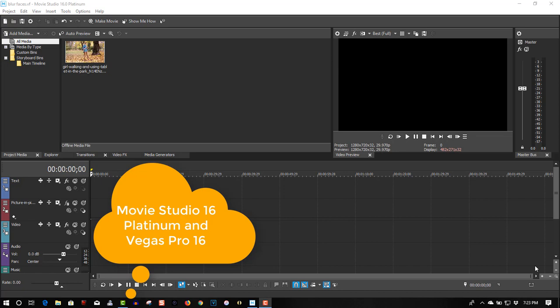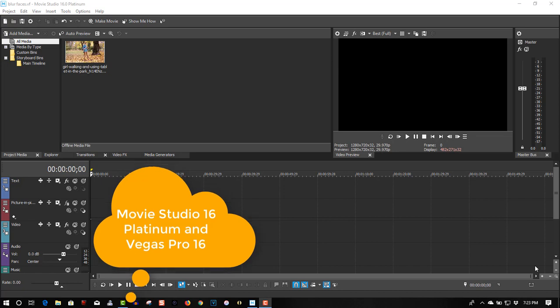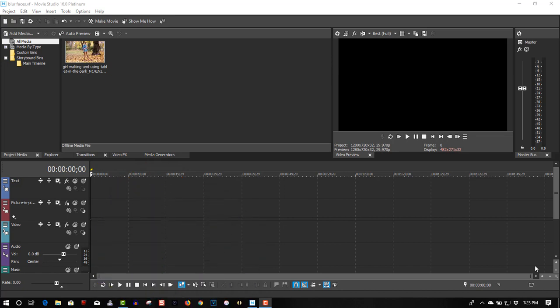They want to blur it out or they're going to sue you. So I'll show you a way to blur faces out in Vegas Movie Studio. This will also work in Vegas Pro. Movie Studio has really upgraded their product to include this feature. It's a really useful feature to have, so here we go.